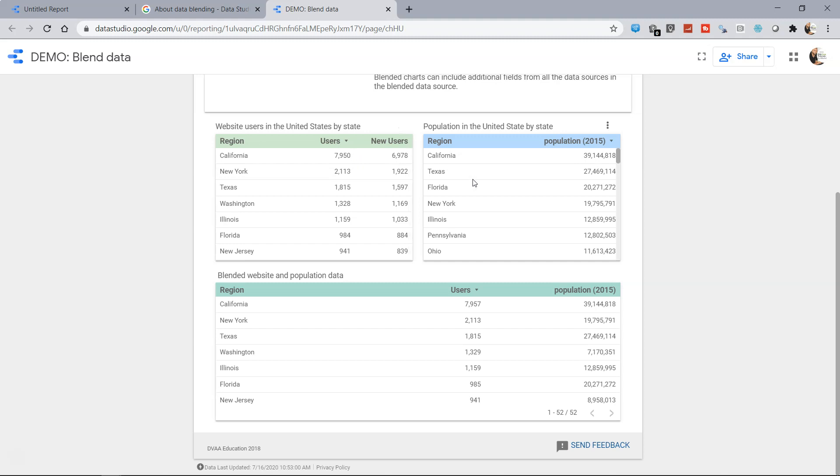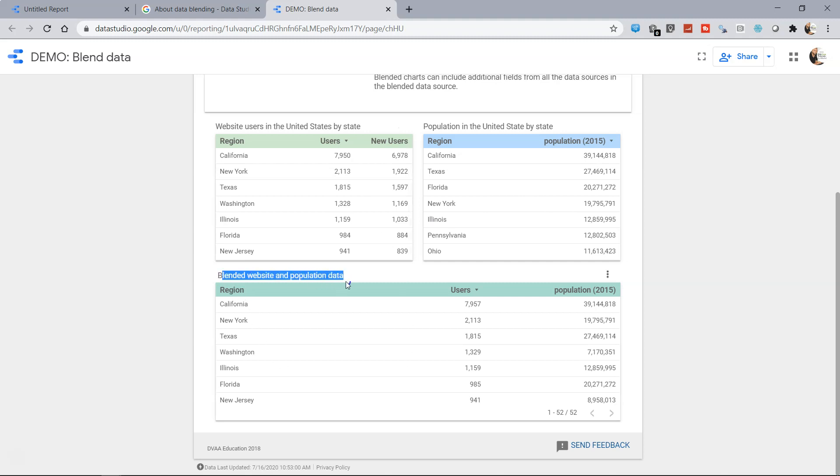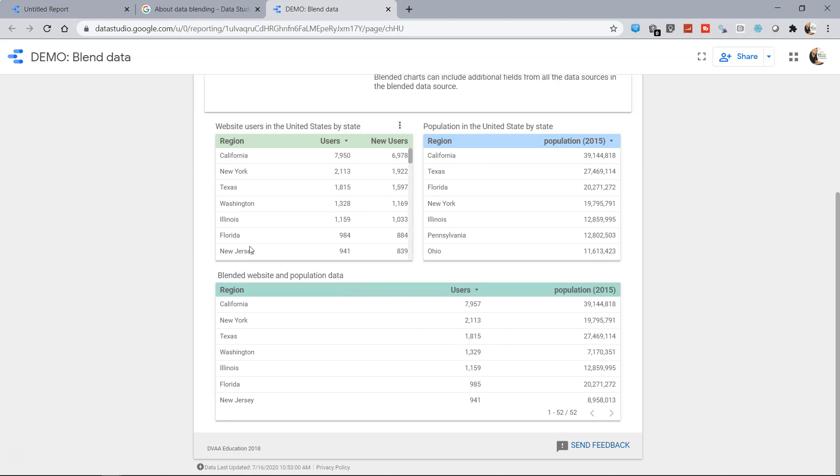Now if you want to combine those two data sources, so one is the demographic or the population data, another one is your own specific data. Then in that case what you do is do a blending of these two data sources on the basis of a common column which is region over here and get all the different metrics in one single sheet.